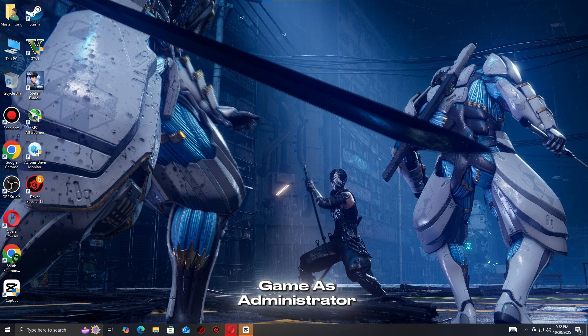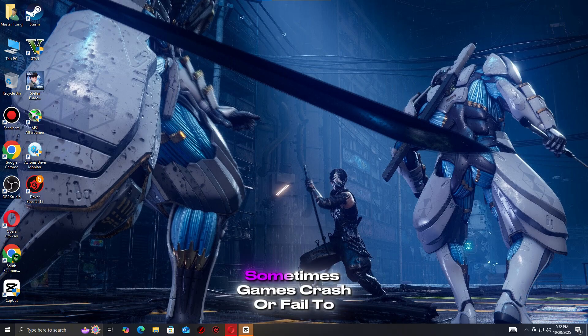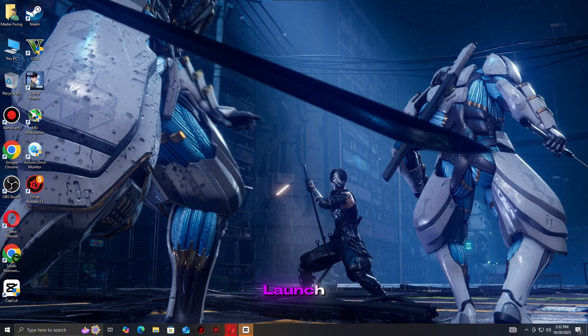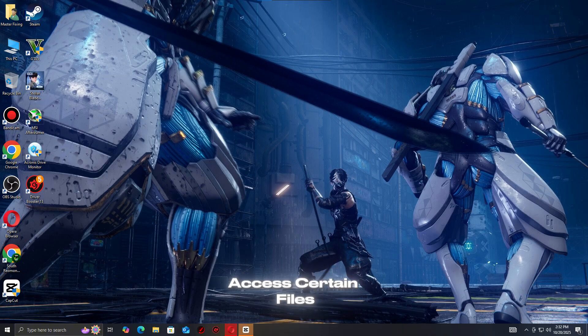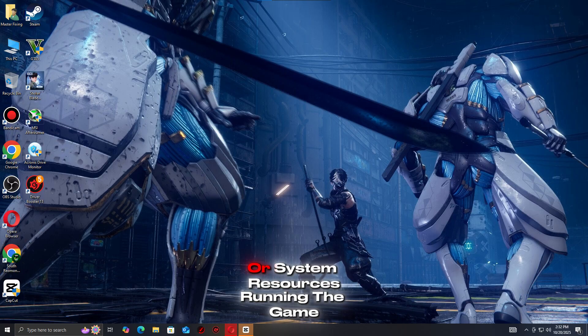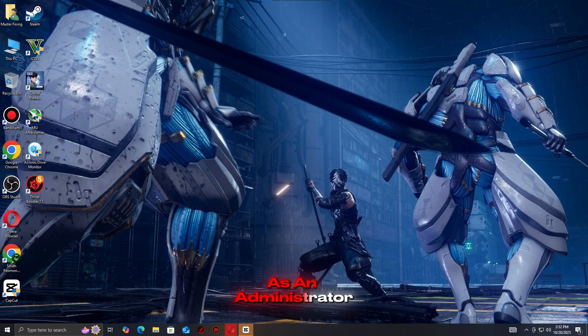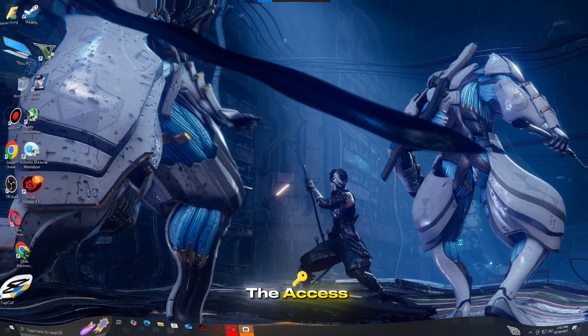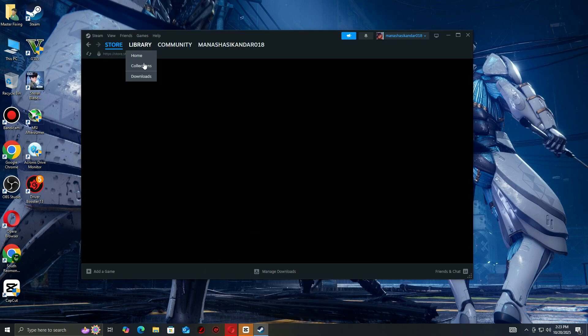Step 3: Run the game as administrator. Sometimes games crash or fail to launch because they don't have permission to access certain files or system resources. Running the game as an administrator gives it the access it needs to start properly.